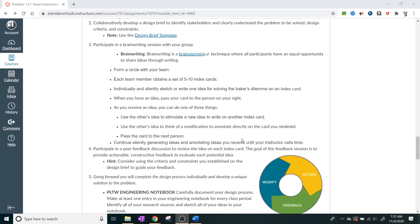So they recommend that you do something to start generating concepts for the cupcake design called brainwriting. Brainstorming or brainwriting is a brainstorming technique where all the participants have an equal opportunity to share ideas through writing. So last time, whenever we've done brainstorming, usually you've been doing it on an individual basis.